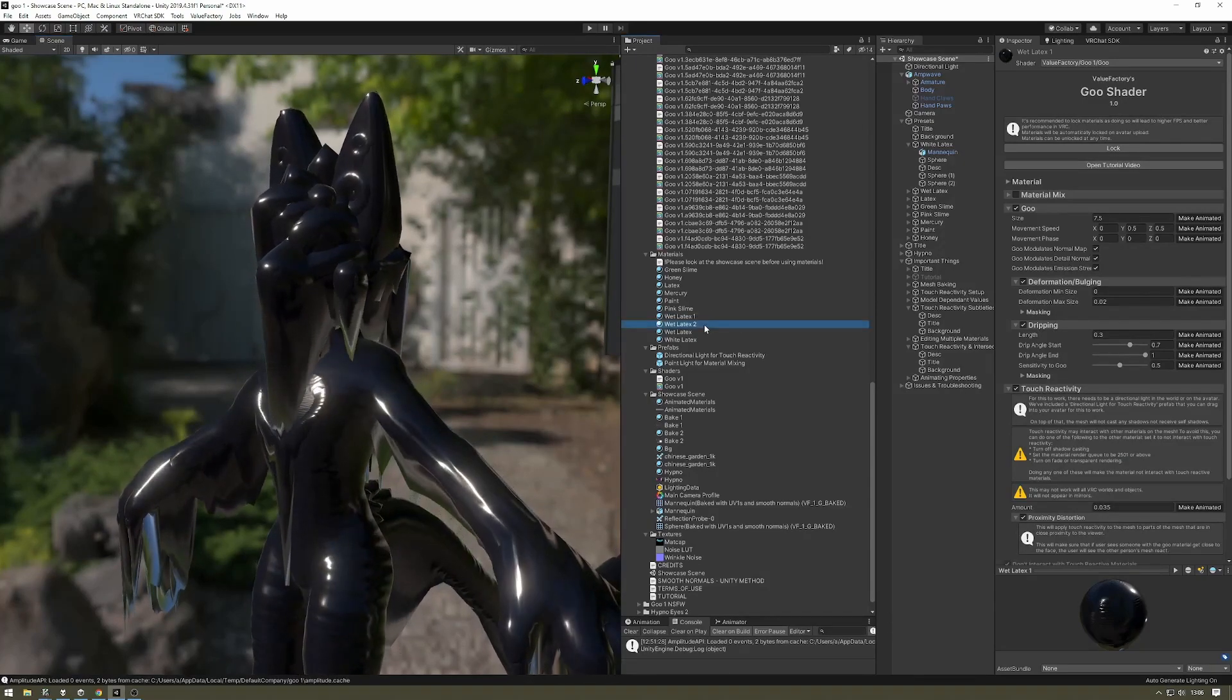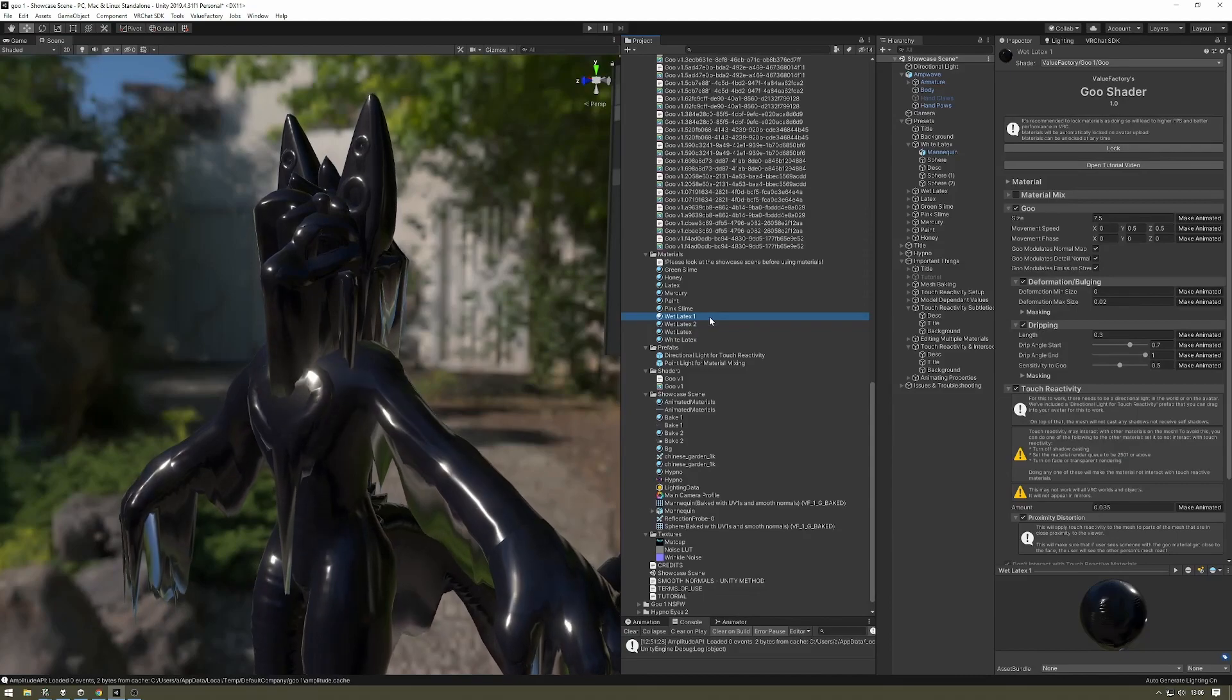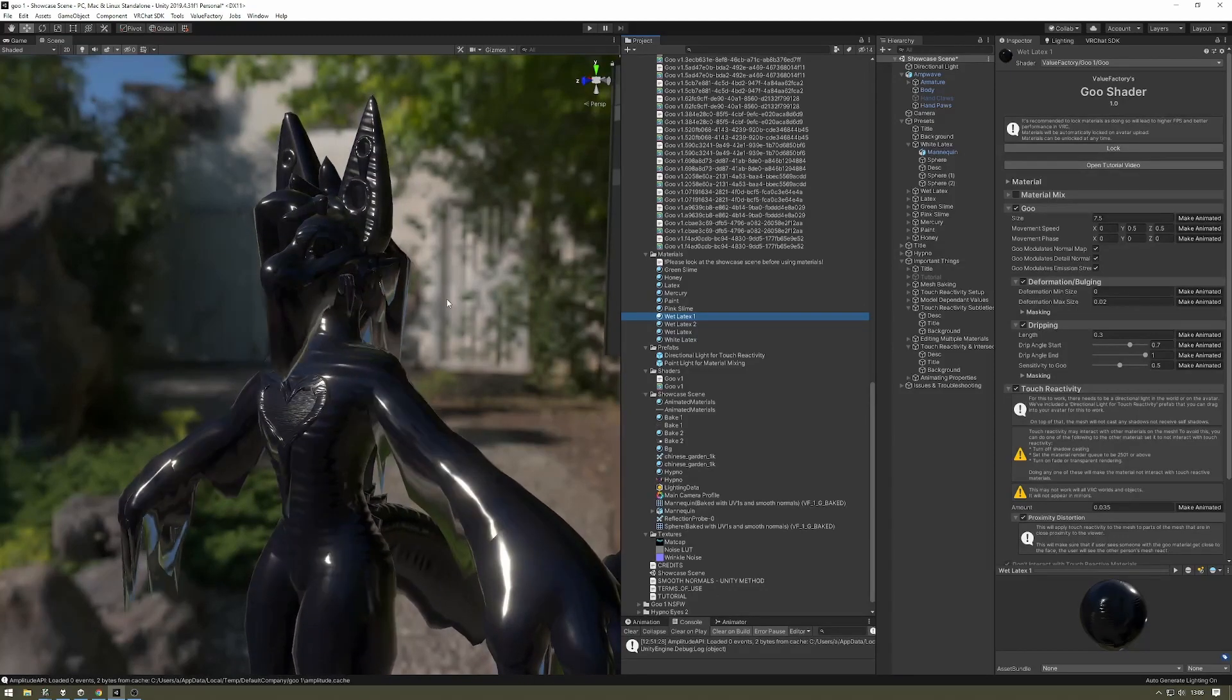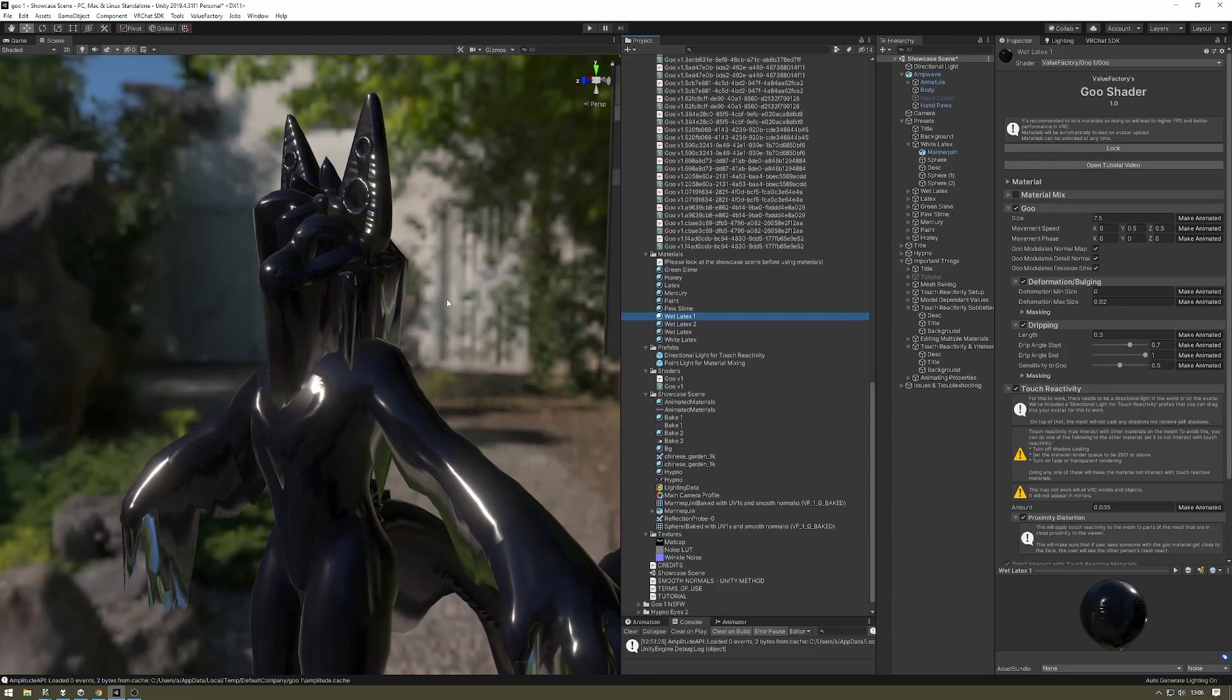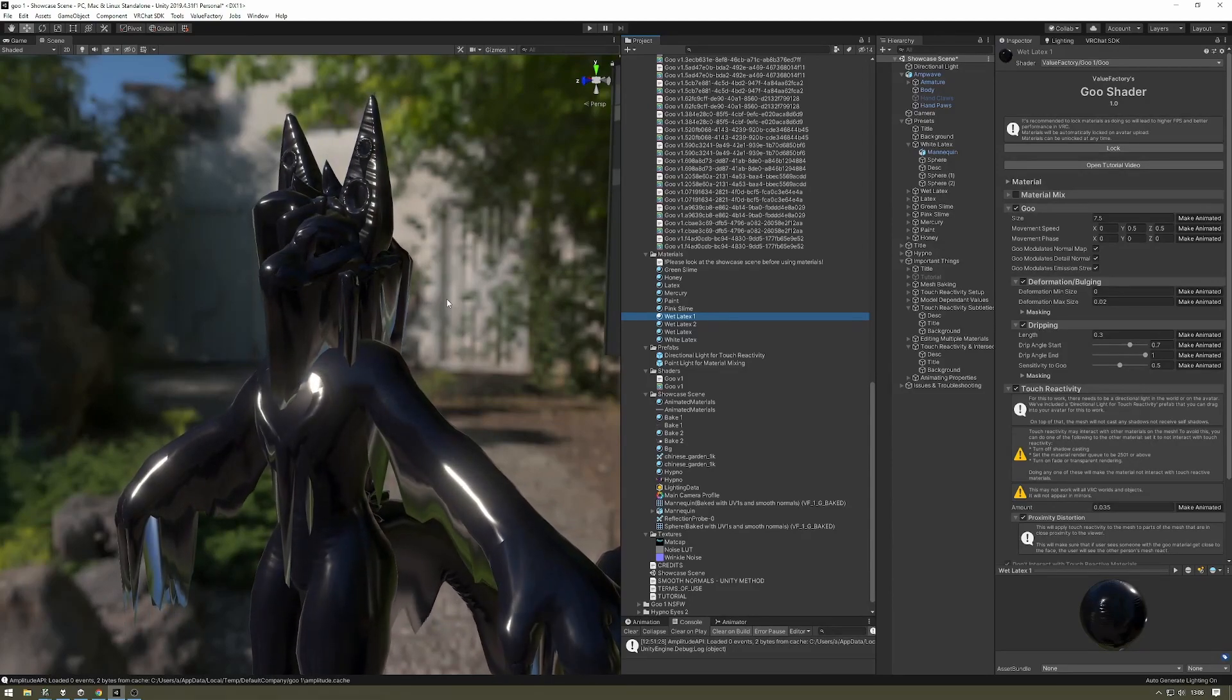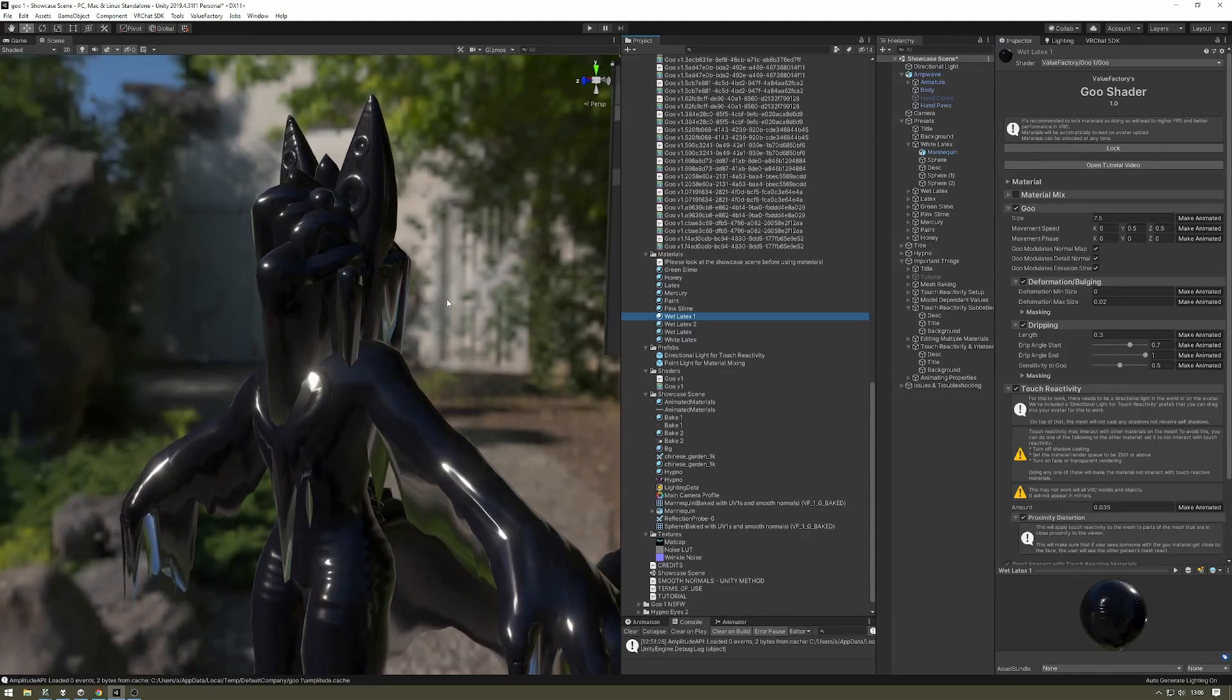The first is to disable shadowcasting if that material supports it. Not all shaders are going to support disabling the shadowcaster. If that material supports it, that's the main thing you want to use.